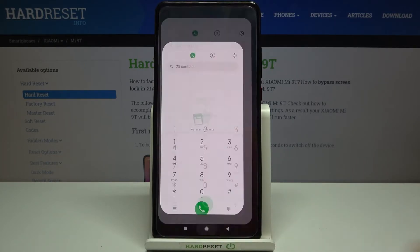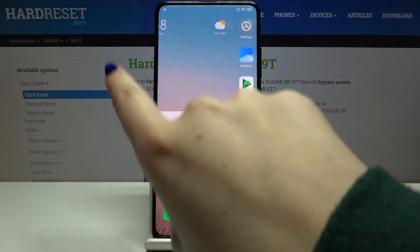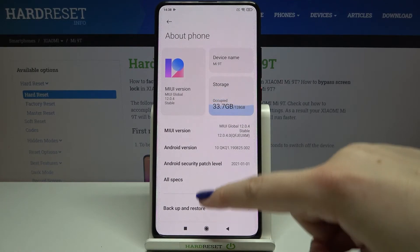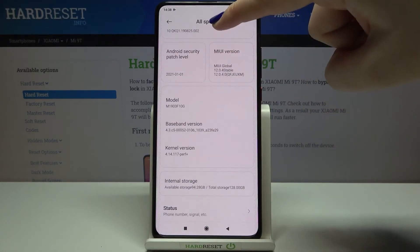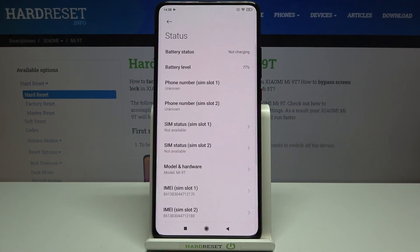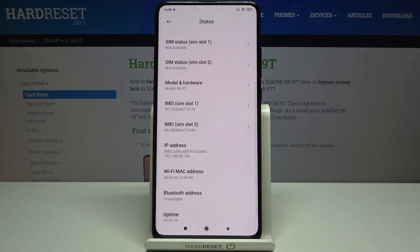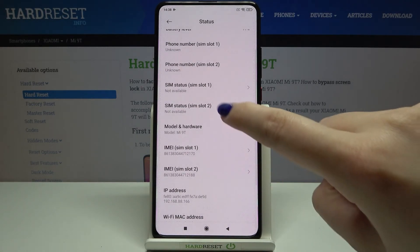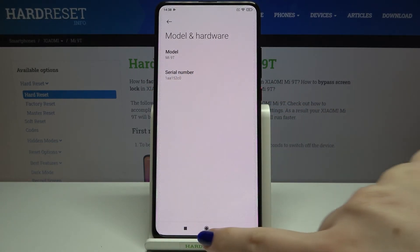Now let me show you another way using the settings, which also lets you check the serial number. Open the settings and tap on About Phone. Scroll down and tap on All Specs, then tap on Status. Here we've got both IMEI numbers for both SIM slots — the same ones we saw with the code. To check the serial number, tap on Model and Hardware, and here we've got the serial number of this device.